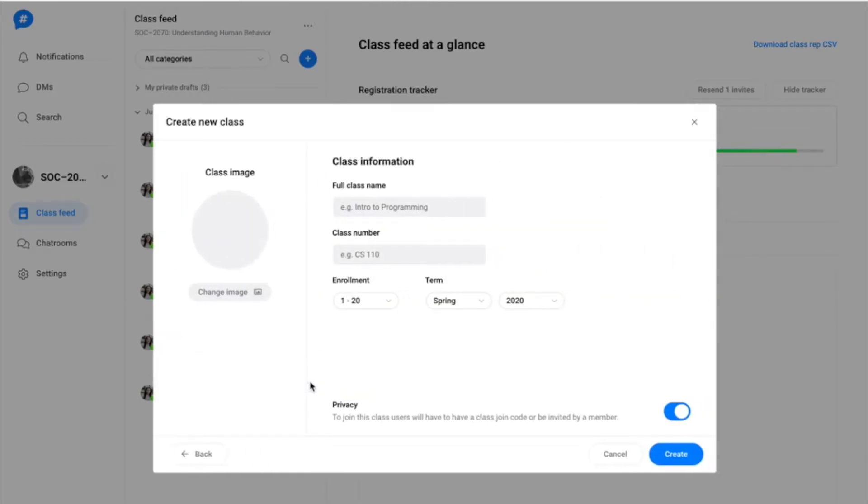Next, you'll be prompted to enter a few details about your class. You'll be able to update your class name and image via your class settings menu later.